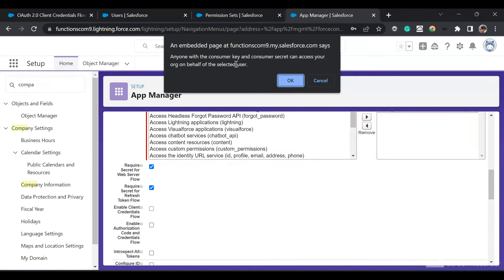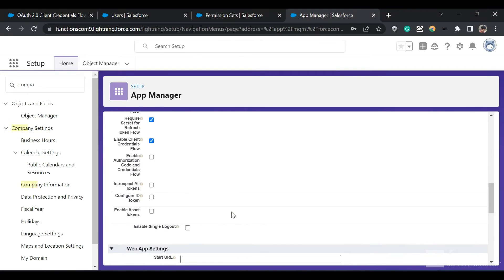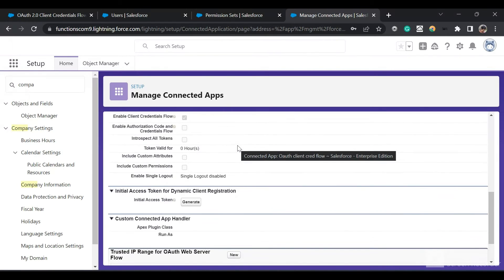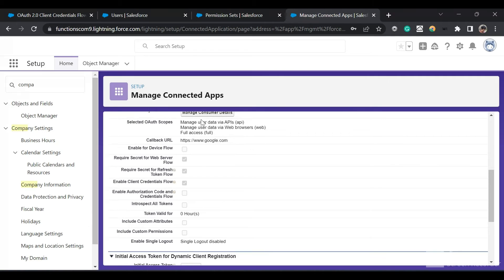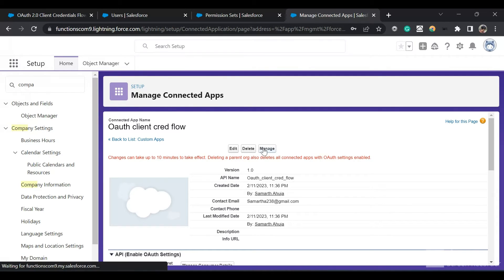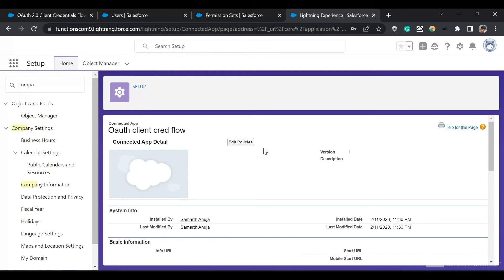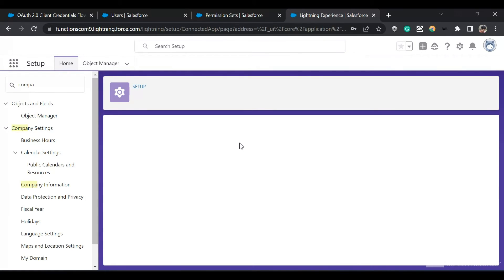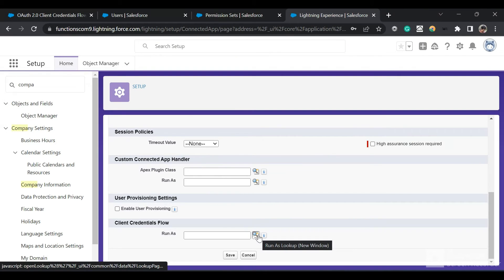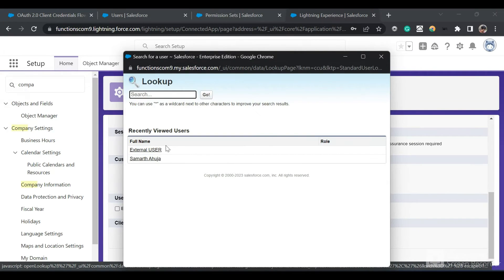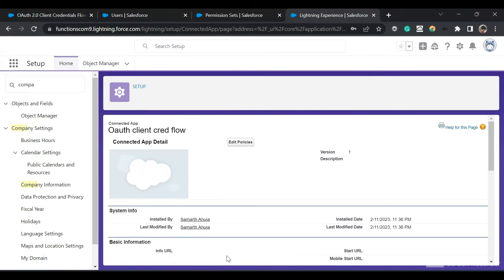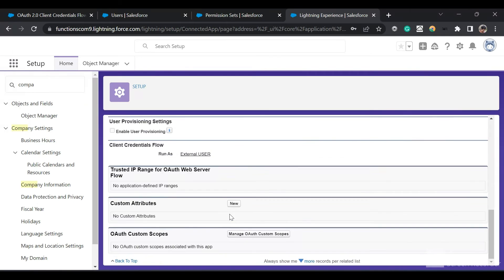It gives a warning: anyone with the consumer key and consumer secret can access your flow. Click OK, then save and continue. So we have created the connected app with the OAuth scopes. Now click on Manage. Under the client credential flow section, we get the option for Run As User. Click on Edit Policies, then click on the lookup to select the user. I'm going to select the external user I created. Click save. We have successfully provisioned the connected app.